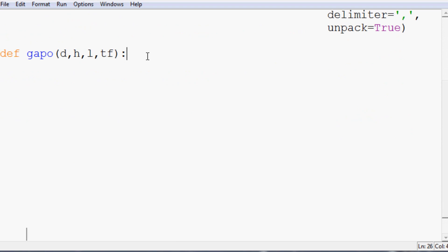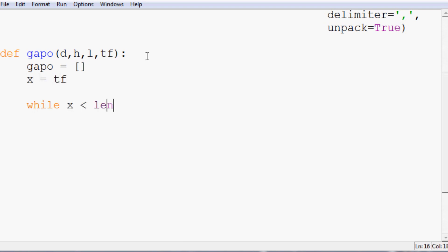Next, make some space here and we're going to obviously have this make GAPO. We'll populate that in a little bit. X will equal time frame and while x is less than the length of date, what do we want to do?